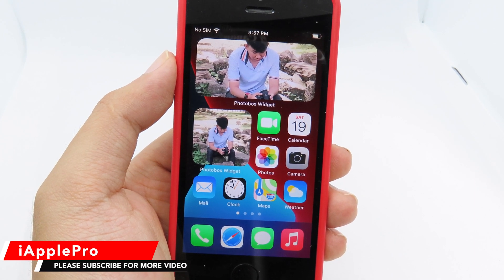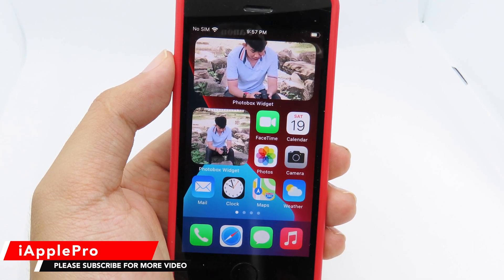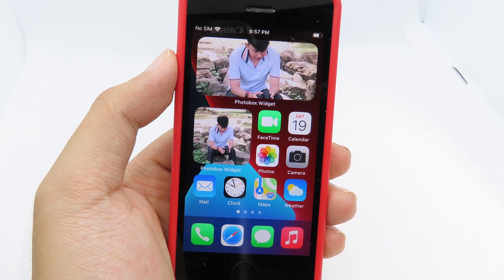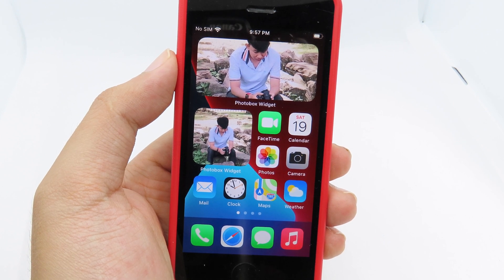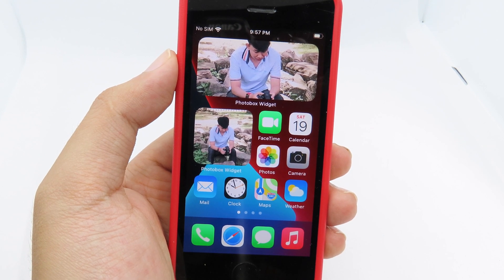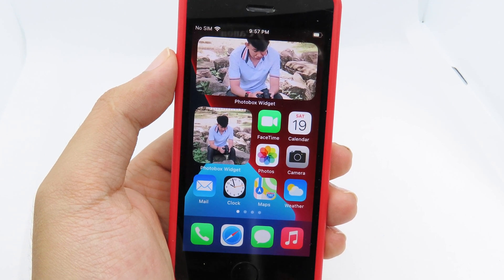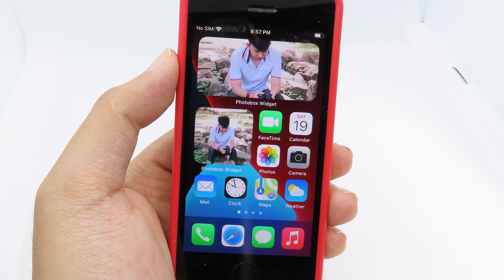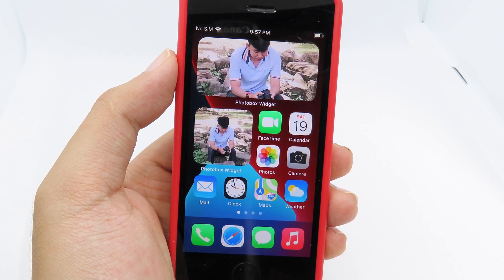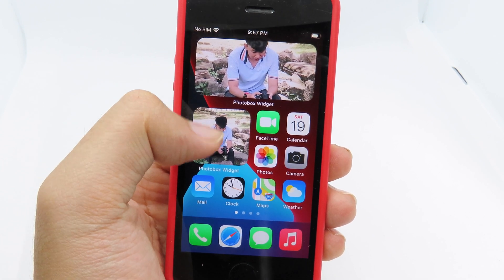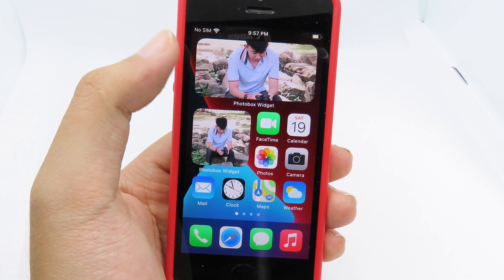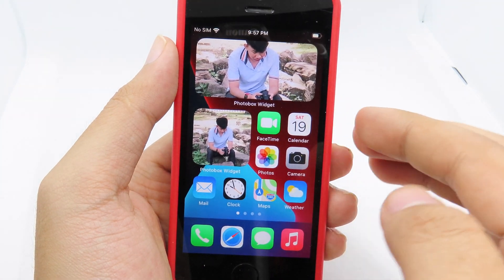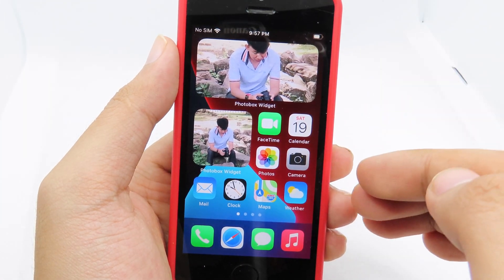Welcome to another video for iOS 14. For this one I would like to show you how you can add multiple photos into your iOS 14 widgets. As you can see on my home screen here, I have multiple photos — you can see I have two photos right here.